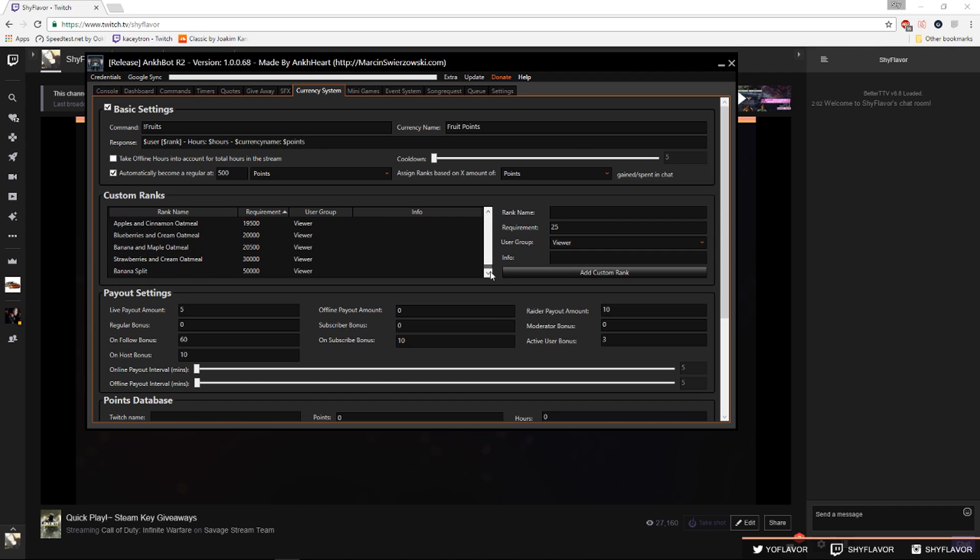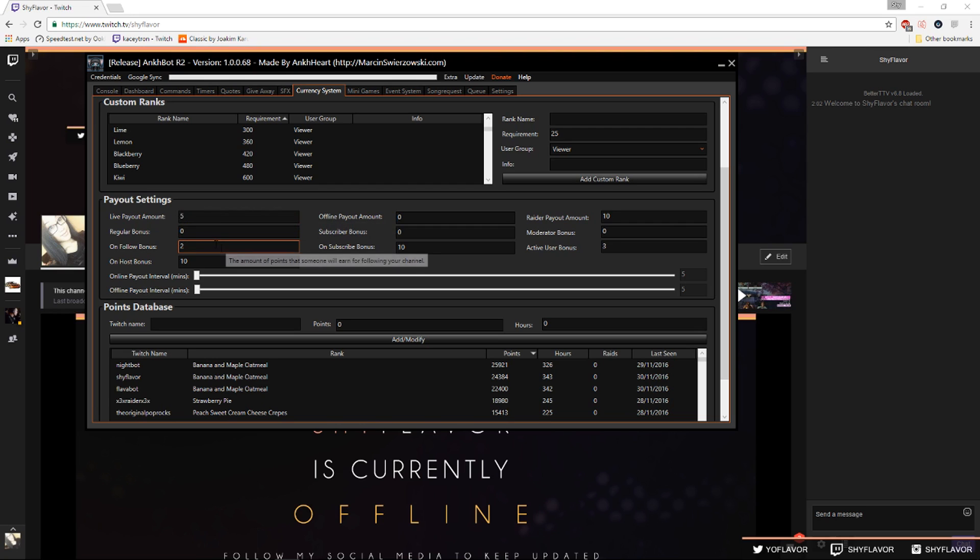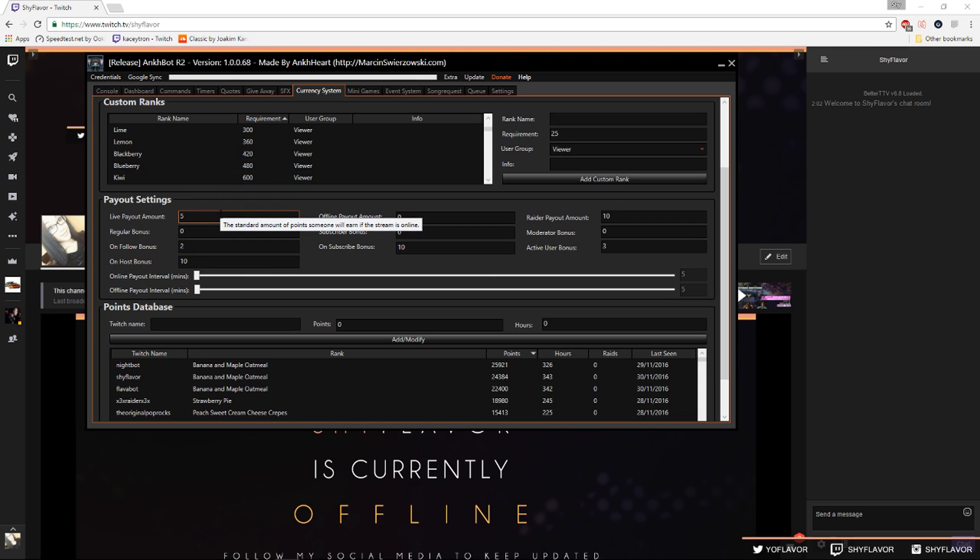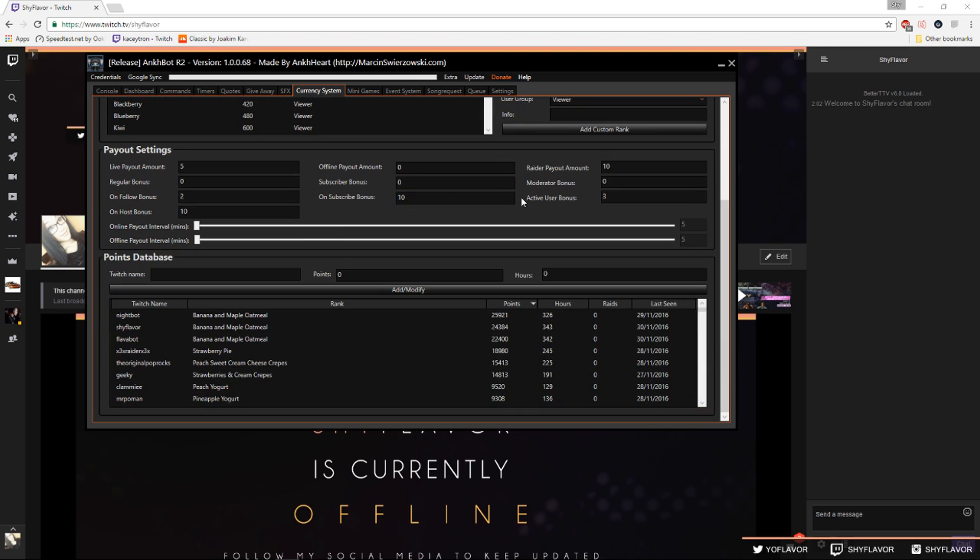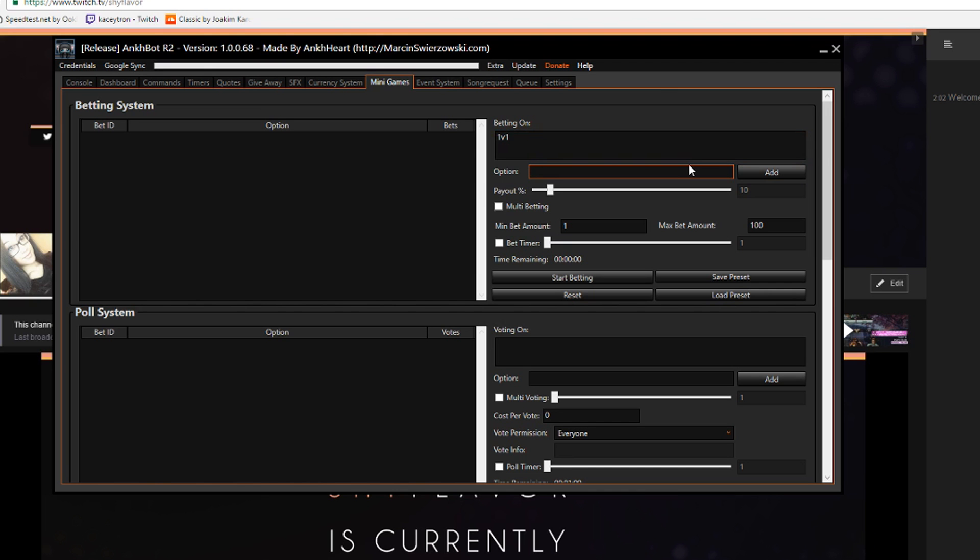Now you want to do your payout settings. Online payout interval would mean how many points you're getting for this many minutes. So this would be every five minutes you're gonna get five points while you're live, or you know two points every five minutes for being a follower and watching you. So they would get five watching while you're live plus two more because you're following and then if they're hosting they get another ten so that would be seventeen points in all every five minutes. So this is the points database, this shows you anyone who has ever had a point in your stream since you've added Ankhbot to your stream. So people who have watched your stream before you had Ankhbot their points won't be there.